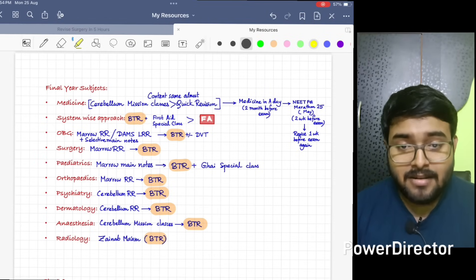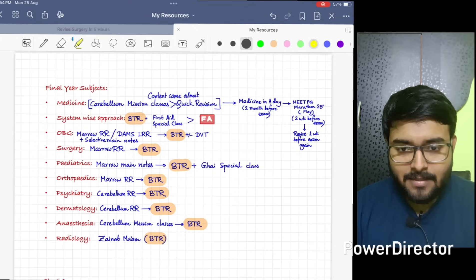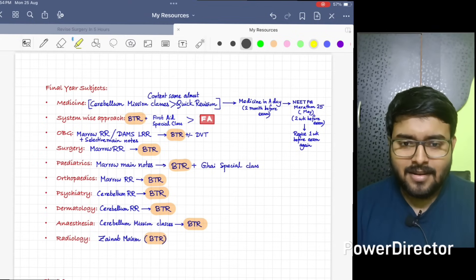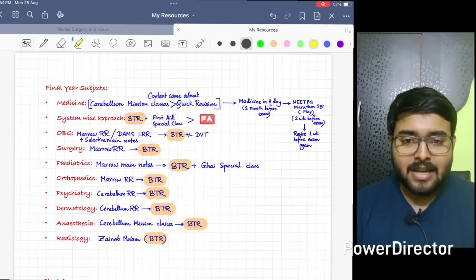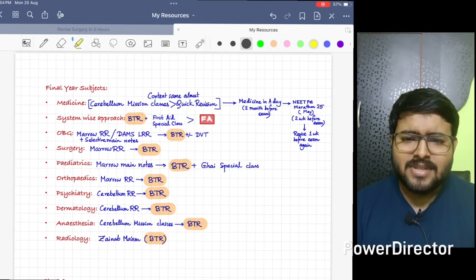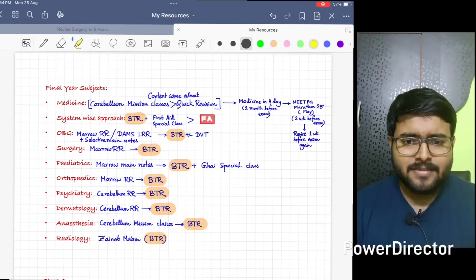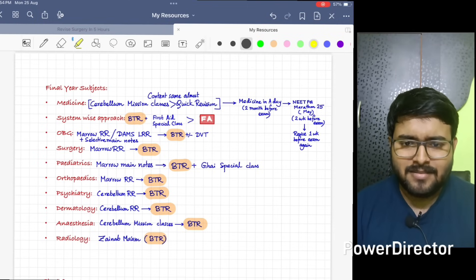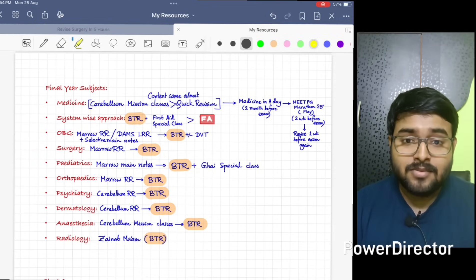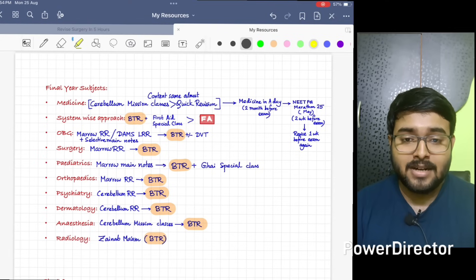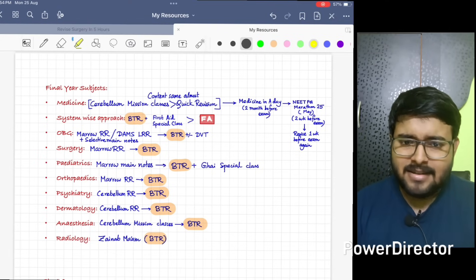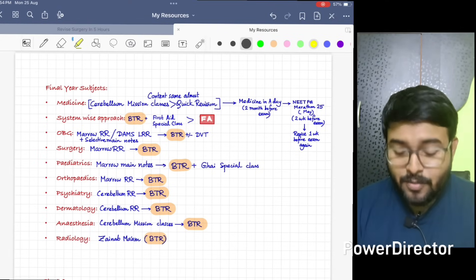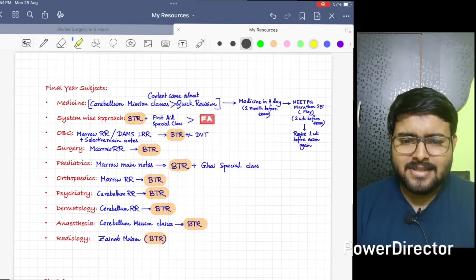Surgery - I have done from Marrow RR. After that, I have done BTR. Marrow RR is enough, most of the questions will be covered. Phoren sir's notes are wonderful. Obviously do BTR, it will cover a huge subject like Surgery in six hours only.